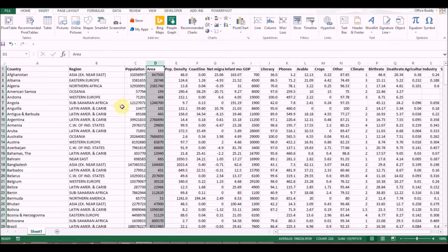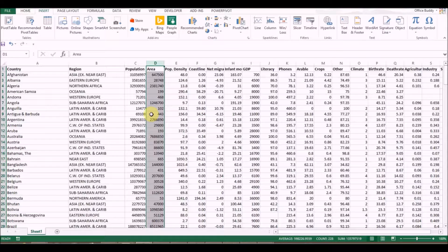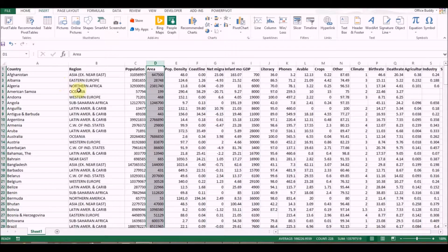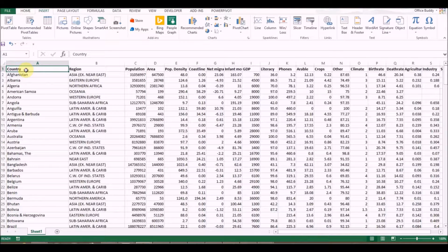Sometimes we try to create a pivot table and it doesn't work. To create a pivot table it's very simple — you can create one very quickly. All you need to do is select the data. I'll press Ctrl+A: first press the Ctrl key, then press A, and this selects the entire data set.